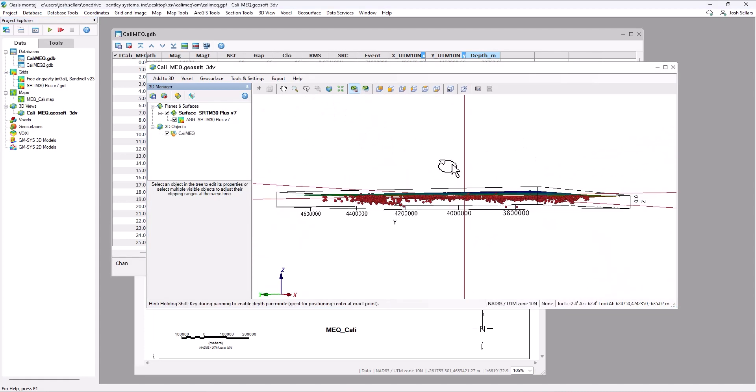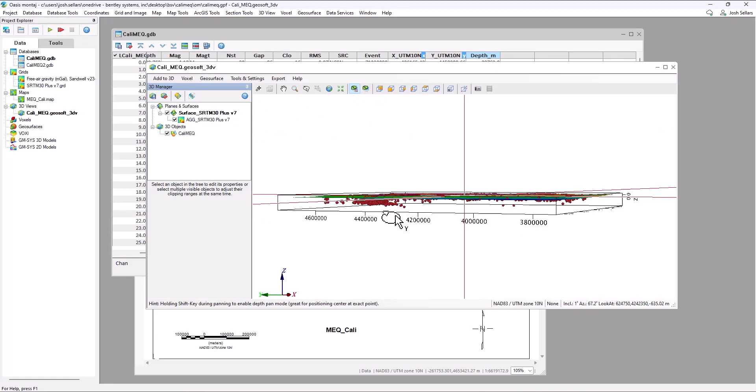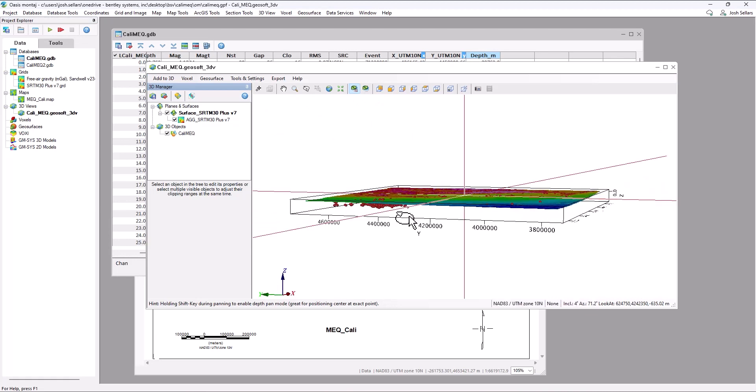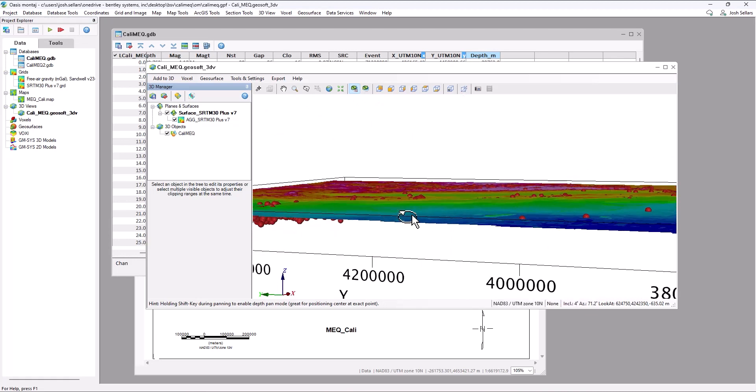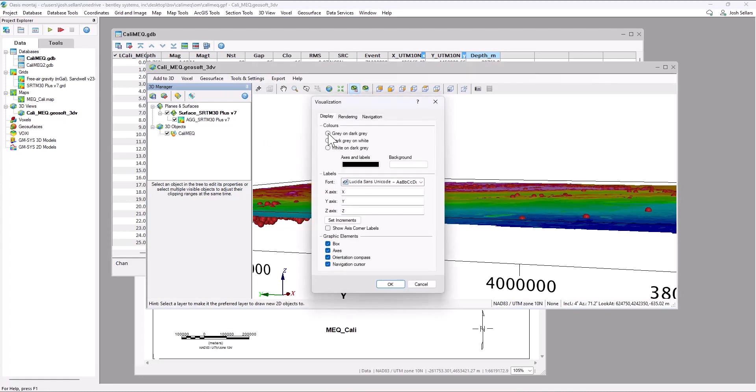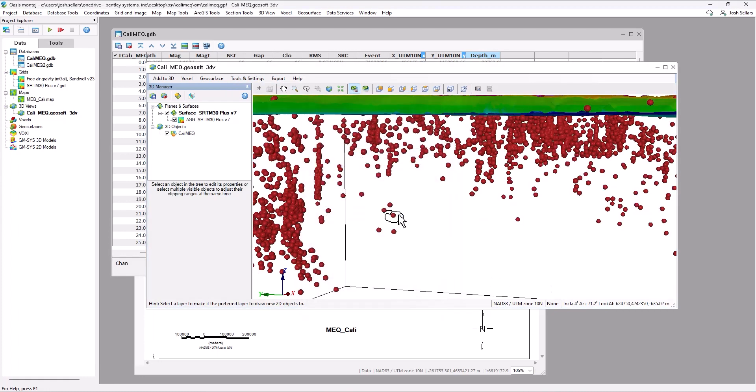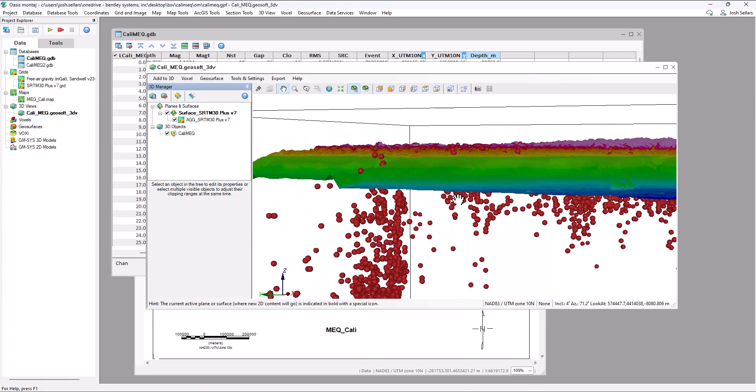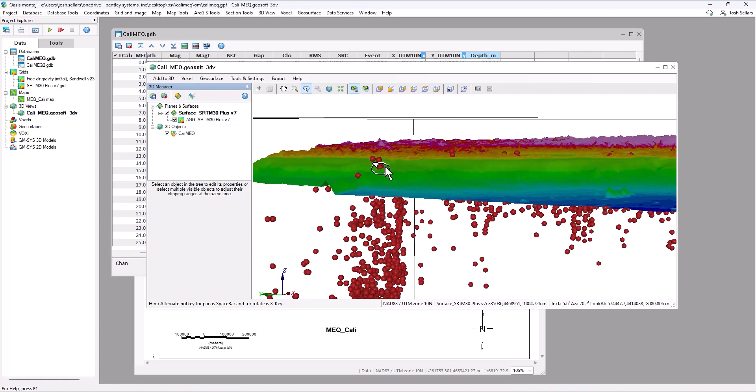So we can see here that the majority of our data is in fact below topography, but we do have some outliers. To give us a better view, we can go to the tools and settings menu, visualization, and we can apply a vertical stretch, which will allow us to identify any outliers. In this area, we can see that there's actually a couple of earthquakes that are above topography.